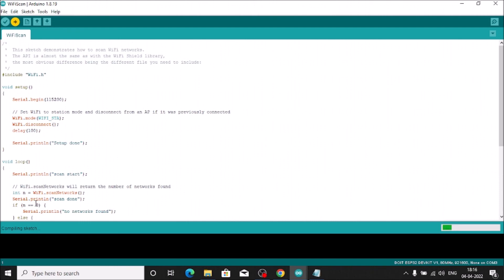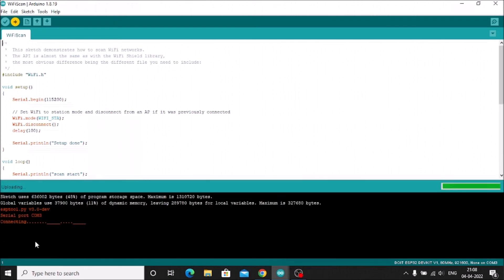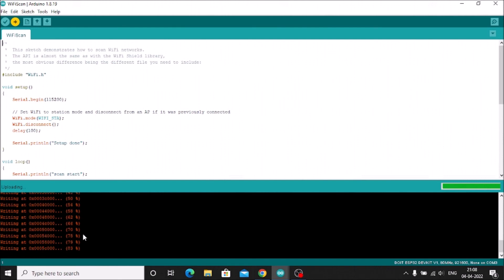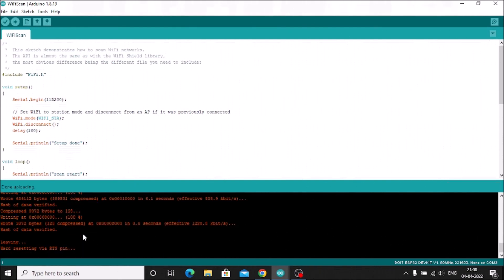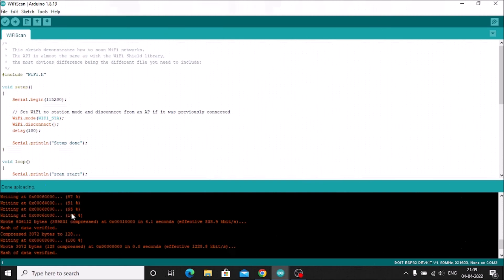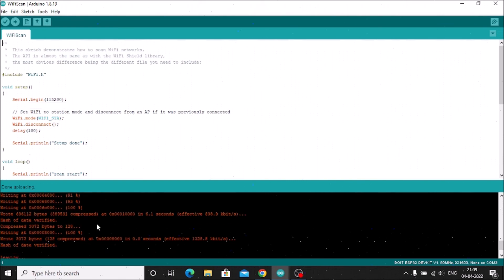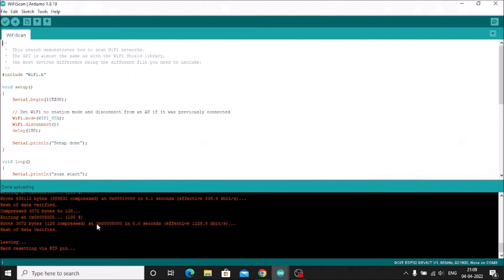The IDE will first compile the sketch, then attempt to connect. If you see a 'Connecting...' error, do not worry — simply press and hold the Boot button on the ESP32 board. Once you see the upload progress begin, you can release the Boot button. The code will then upload successfully.